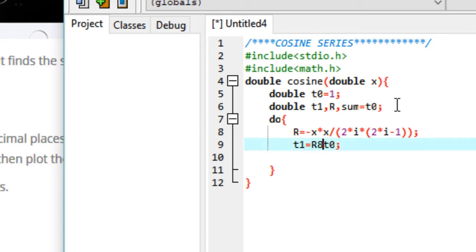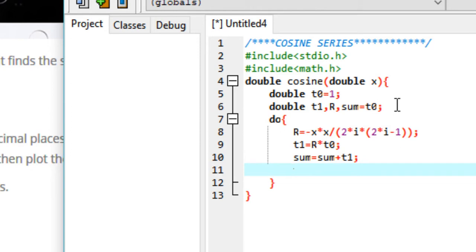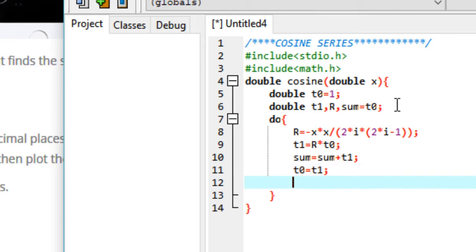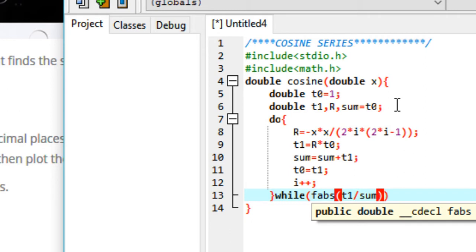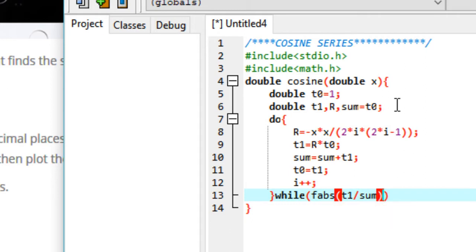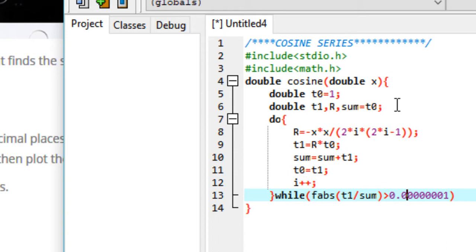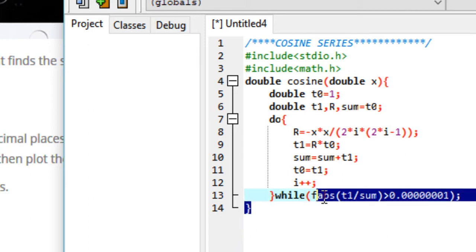We use this ratio to calculate the next term: t1 equals r times t0. Then sum equals sum plus t1. We set t0 equal to t1, then increment i by 1. The while condition is: fabs(t1 divided by sum) is greater than the desired accuracy — in this case 0.0000001, which is seven decimal places.